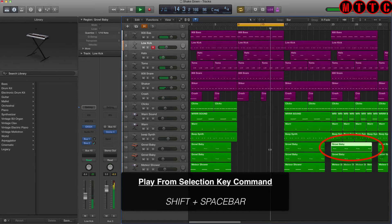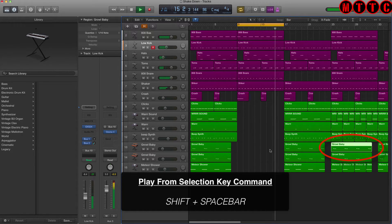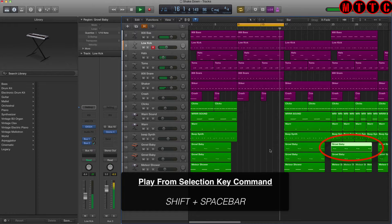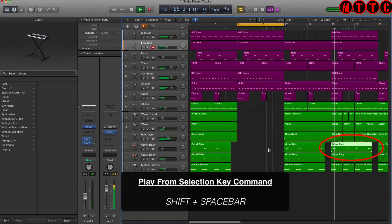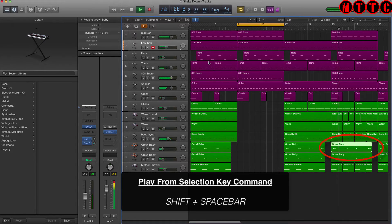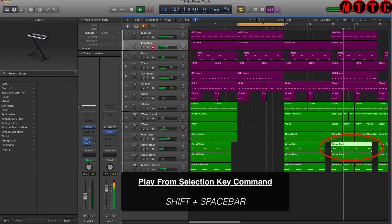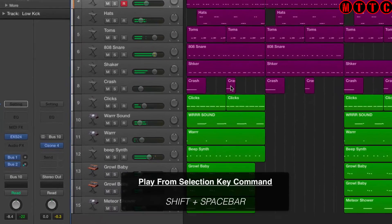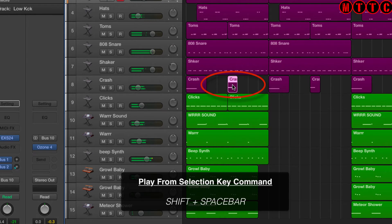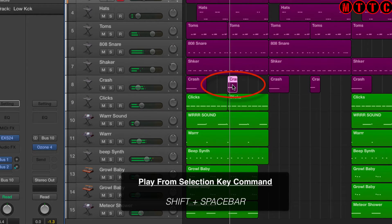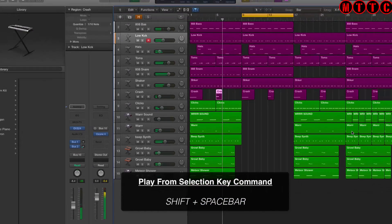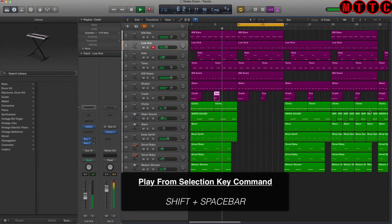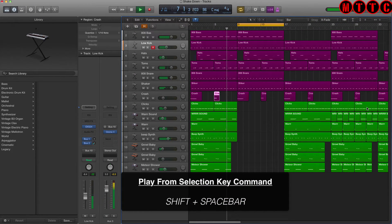Now I'm going to play from this crash. How about these clicks?